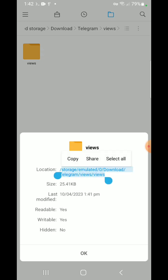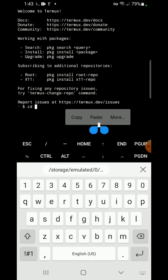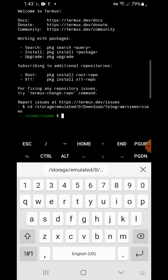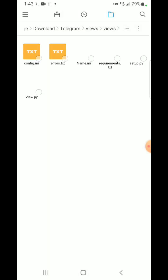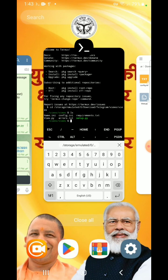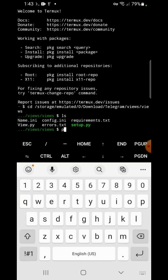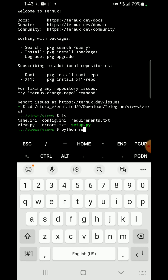Open Termux, paste the whole path, and press enter. You can see 'views/views' — it means our script folder is now accessible in Termux. Write 'ls' and press enter — here you can see all the files present in our script folder. Now you need to run setup.py, so write 'python setup.py' and press enter.